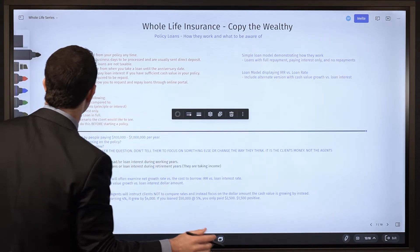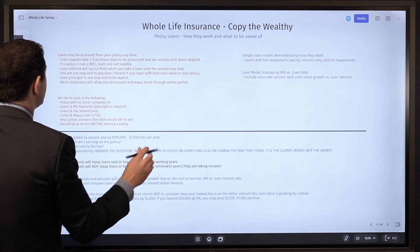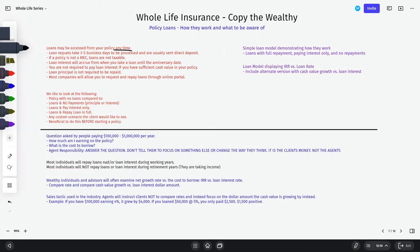When it comes to policy loans, first and foremost you can take a policy loan anytime you'd like, and this includes the first year of a policy. Whatever you have in cash value is what you can access. If I've got $10,000 in cash value, I can borrow up to $10,000 — though I might see somewhere between 90% and 95% if the insurance company withholds loan interest upfront. If I've got cash value, I can take a policy loan.